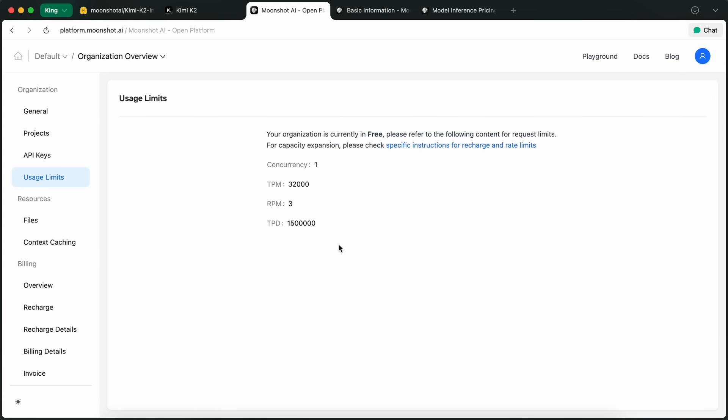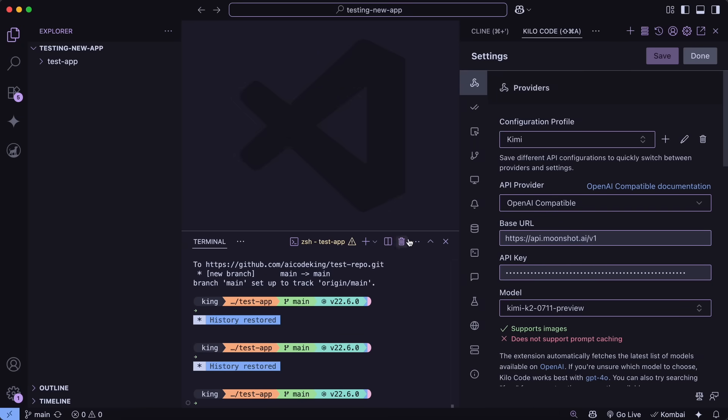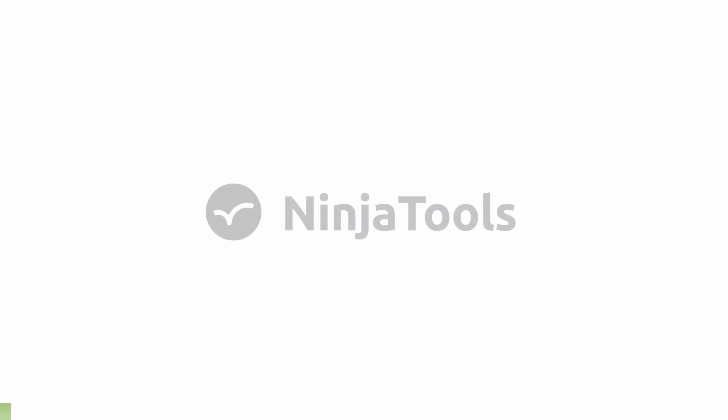Anyway, let me show you how you can configure it with things like Cline, Roo, and Cody. But, before we do that, let me tell you about Ninja Tools.